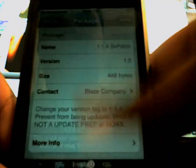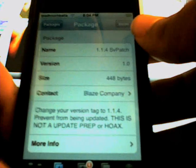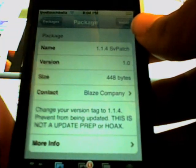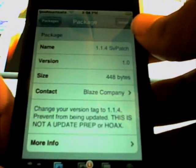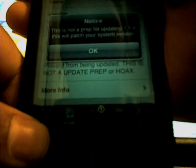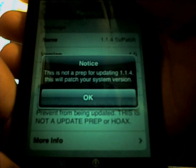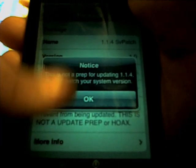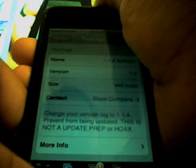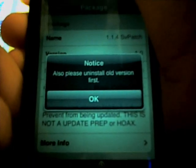It reads: 'Change your version tag to 1.1.4 to prevent from being updated. This is not an update prep or hoax.' Press Install. This will patch your system version — please install the old version first, like if you had the 1.1.3 one.